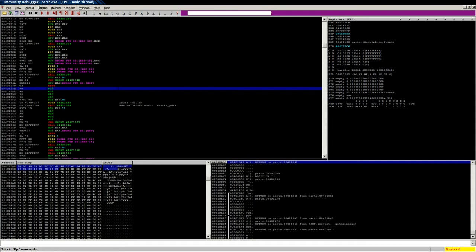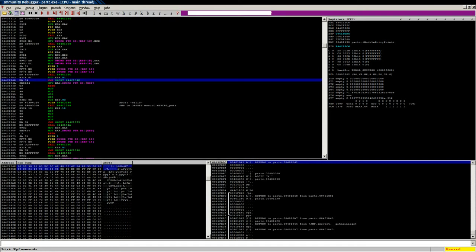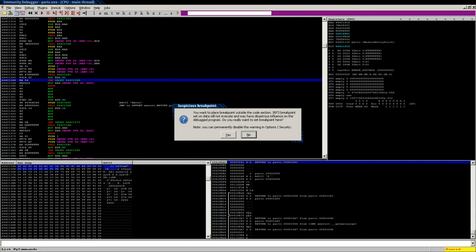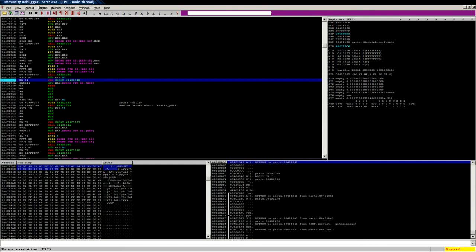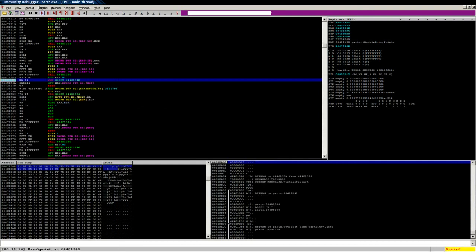And we would want to go ahead and select our section that's going to be encoded, and then we would run until right before our jump here.